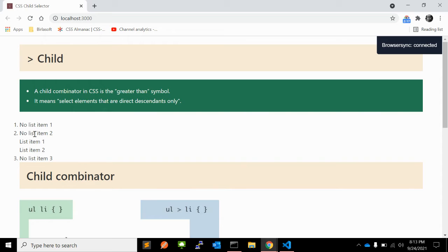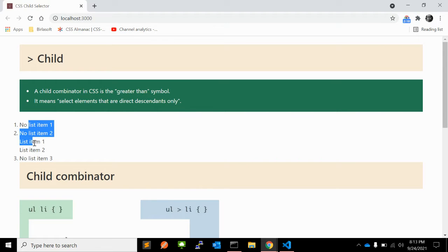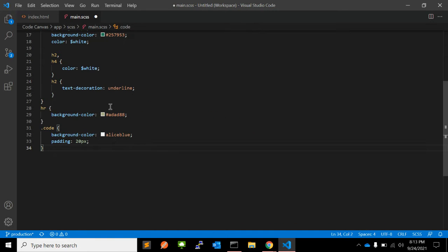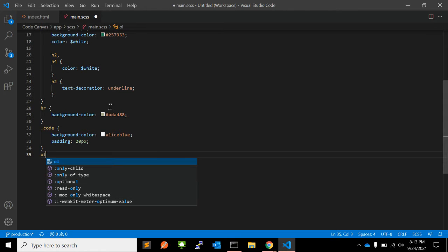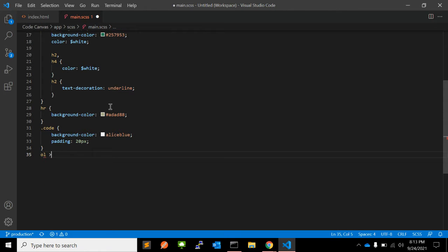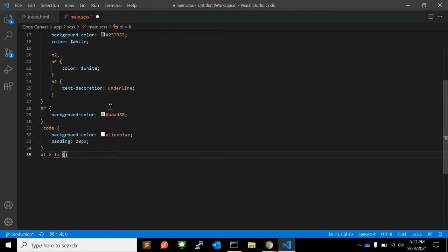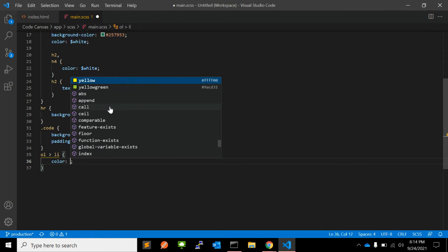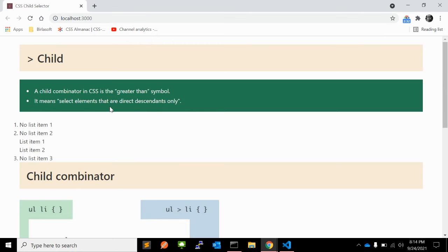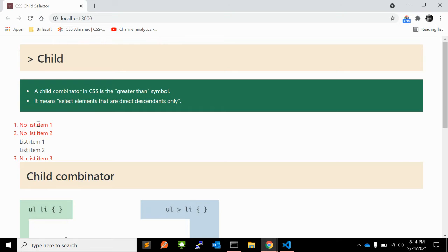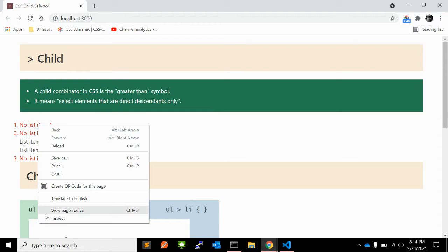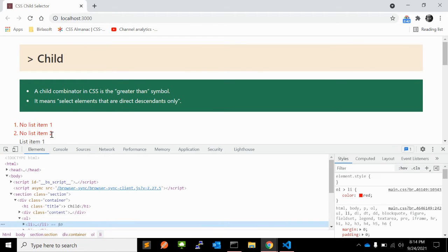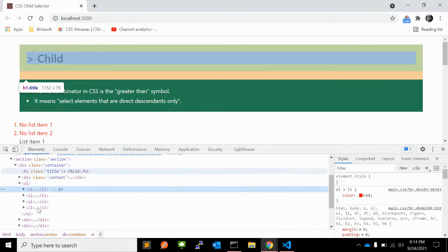This is the HTML. When you write CSS for that, you can write ul, the child element li, and give color red. Let's see.